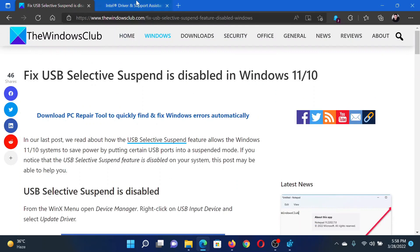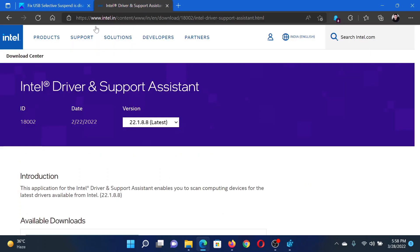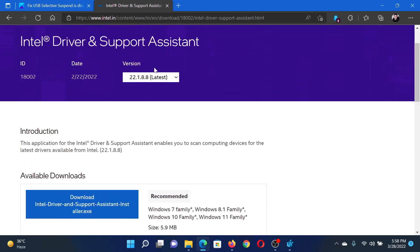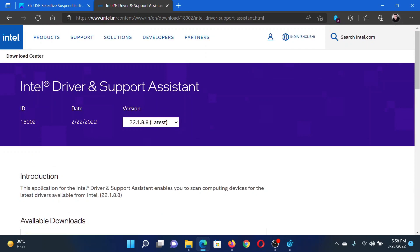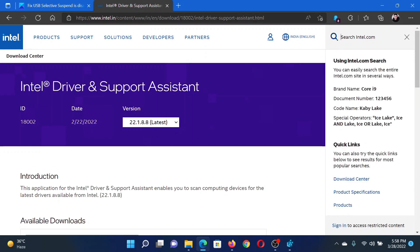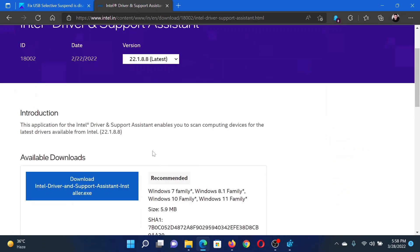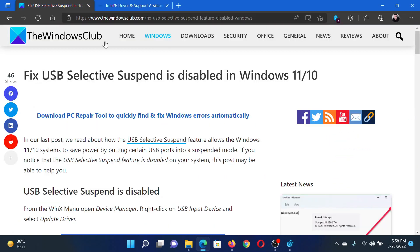The first solution is to go to intel.com, search for Intel Driver and Support Assistant in the Intel search bar at the top right corner, and update it to the latest build. The next solution would be through the Registry Editor tool.